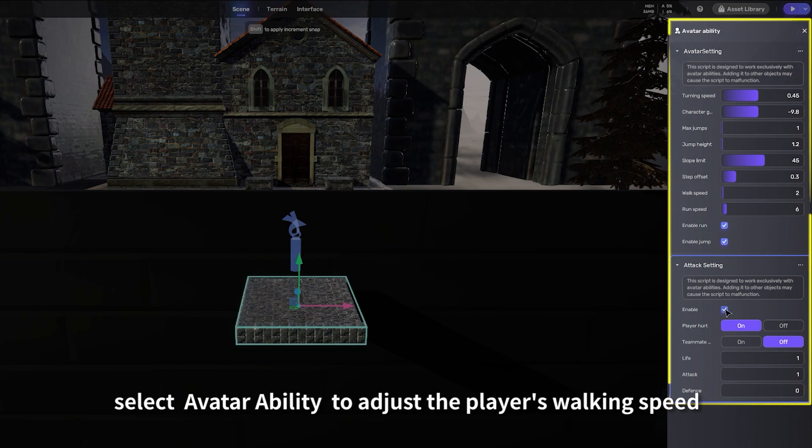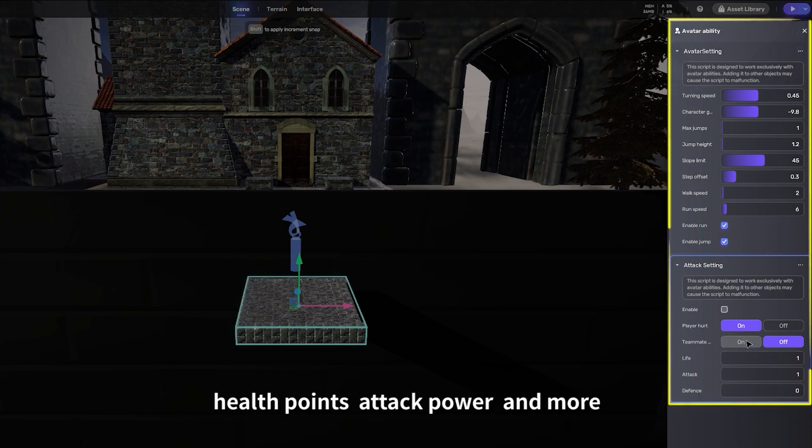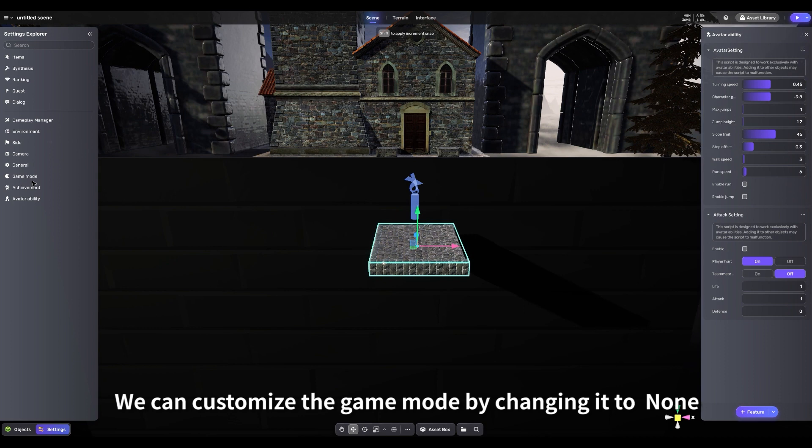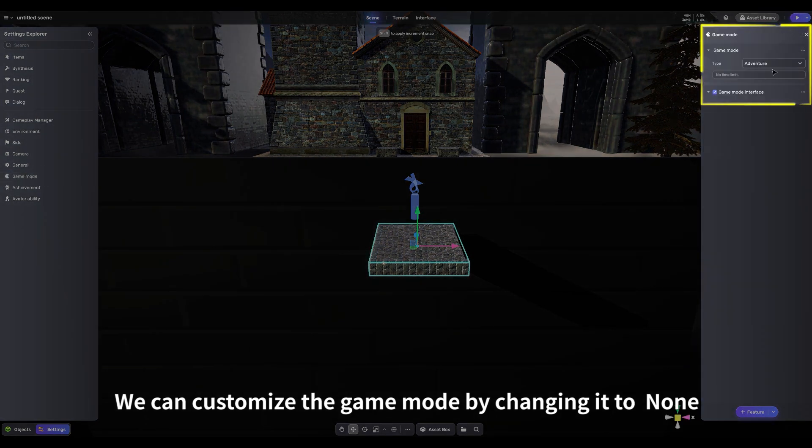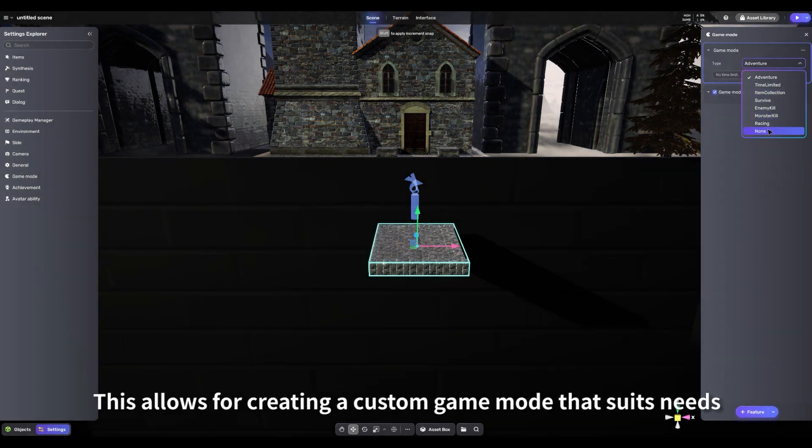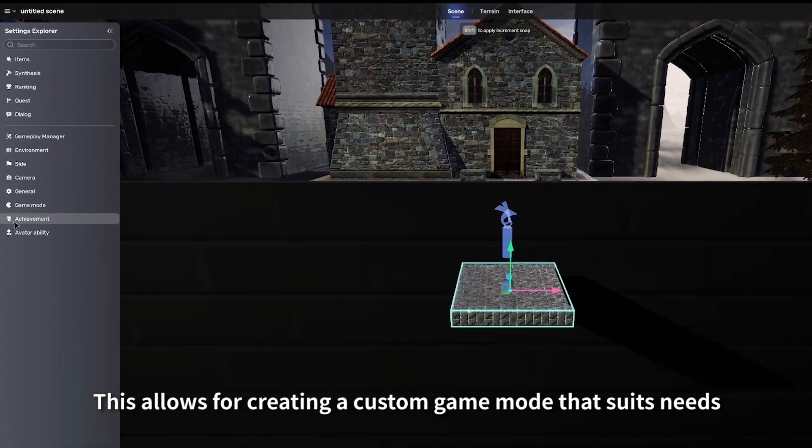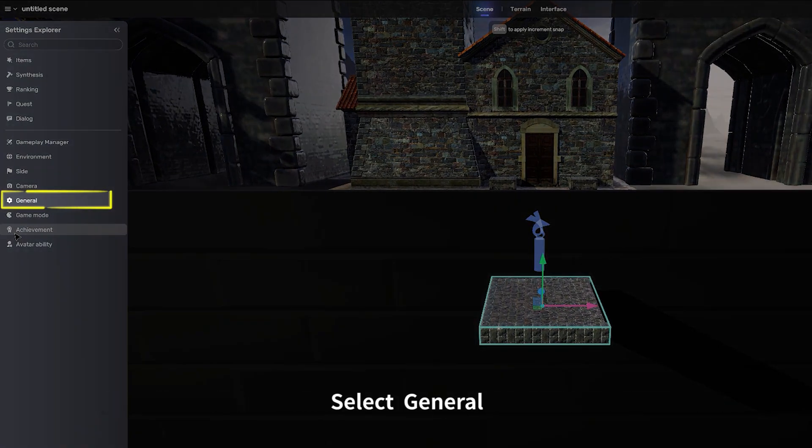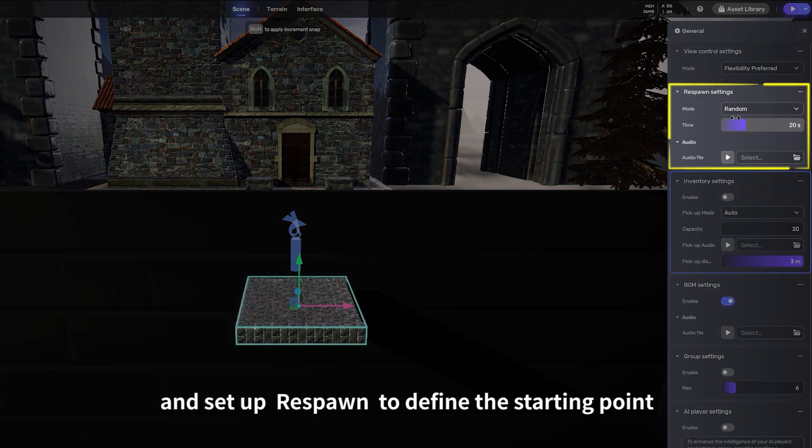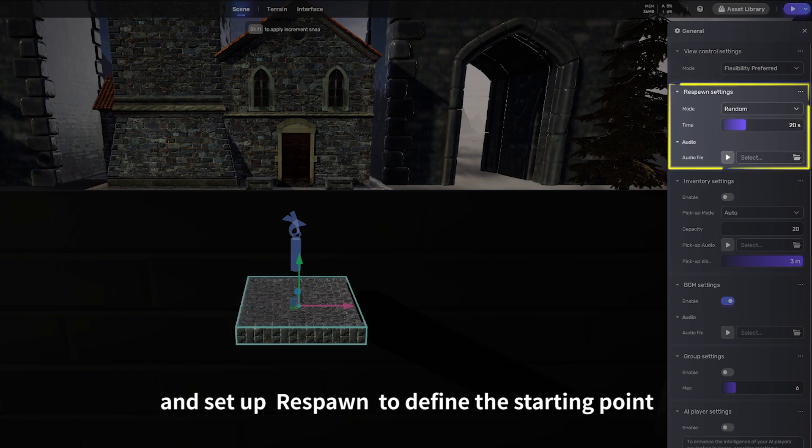We can customize the game mode by changing it to None. This allows for creating a custom game mode that suits needs. Select General and set up Respawn to define the starting point and specify details like respawn time.